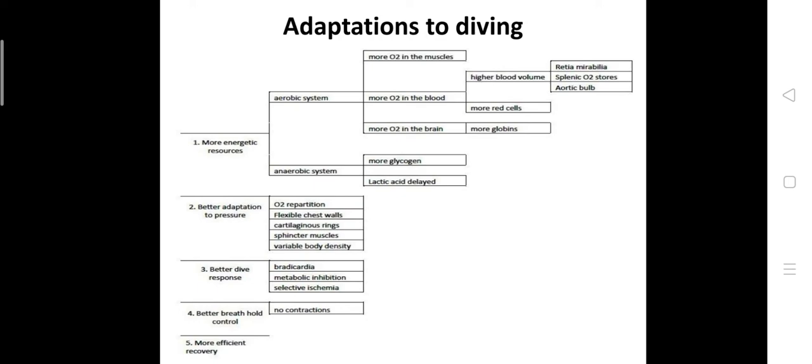This is one adaptation. Next, fourth one is better breath hold control. For humans, breath hold control is closely related to the inspiratory reflex manifested as diaphragmatic construction, which seems to be missing in the case of marine mammals. No diaphragmatic construction occurs in marine mammals, so this is one of the better adaptations.